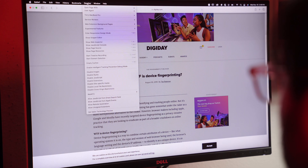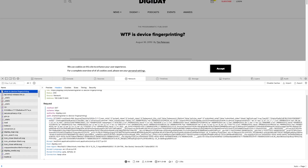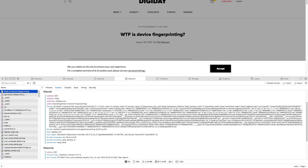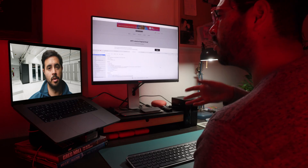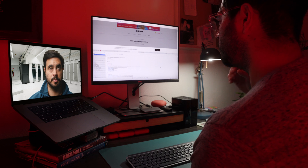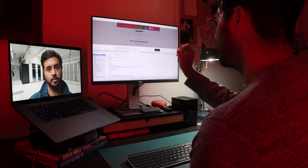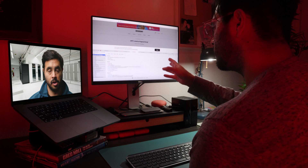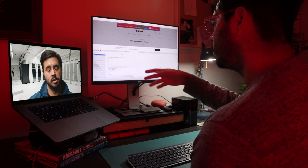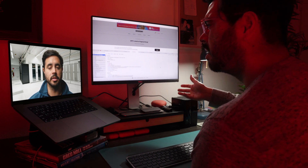You can view this information using the developer tools in any browser. Standard information like the device's operating system, the browser being used, the version of the browser being used, its preferred language, its time zone. This all seems pretty harmless. I don't get how any of this could be used to ID someone. Couldn't there be thousands, if not millions of people who are using Mac OS X, Safari, this version of Safari, the English language, and the Pacific time zone?